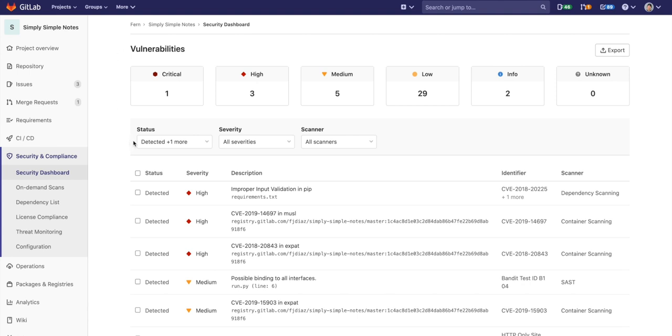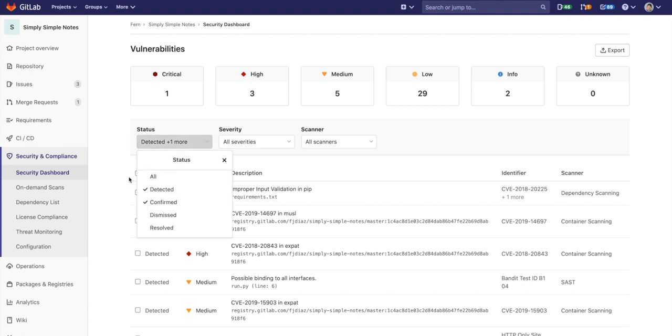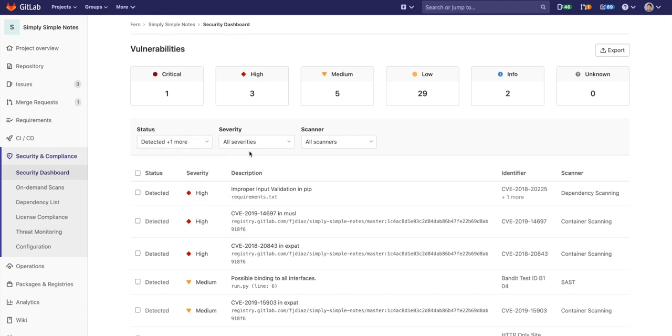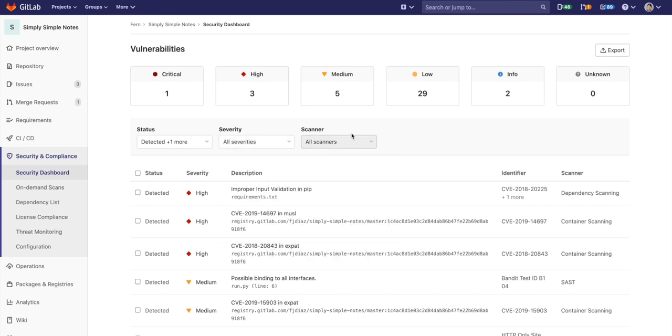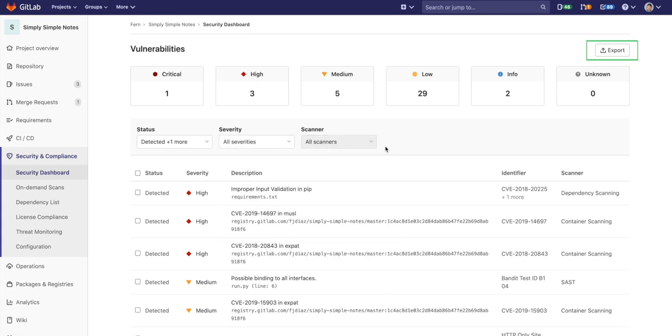They can sort through all the vulnerabilities and determine their status, severity, and which scanner detected them. The vulnerabilities can also be exported to CSV format, which is useful for consumption by outside applications.